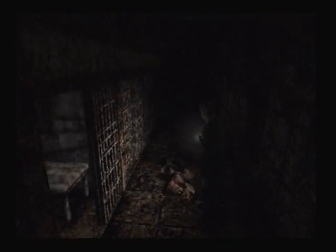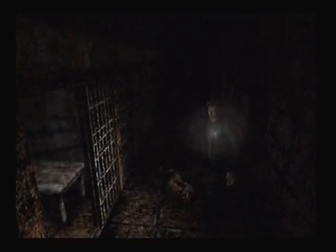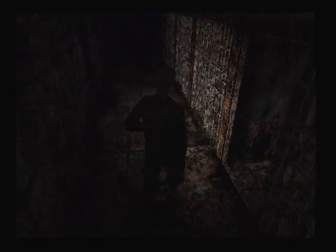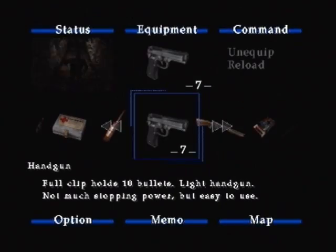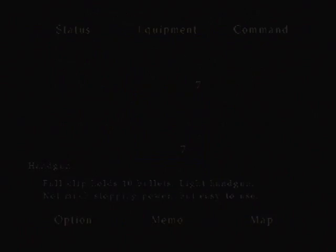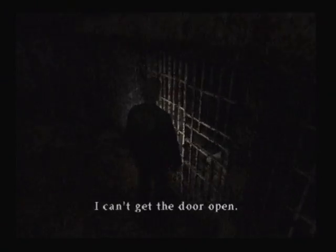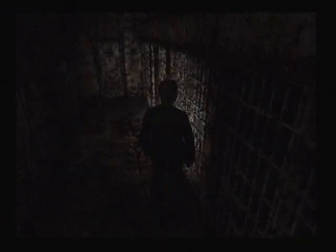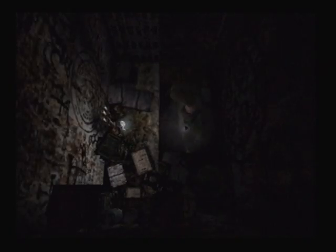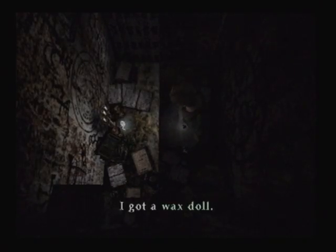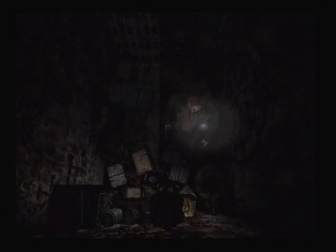And I don't want to bother about the one in the cell. Oh, go away. OK. What's in there? Oh, wax doll.